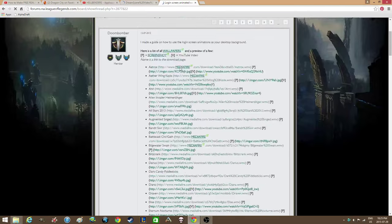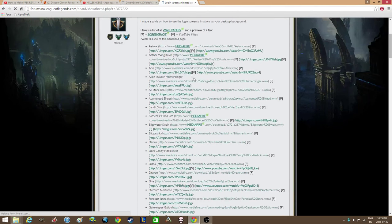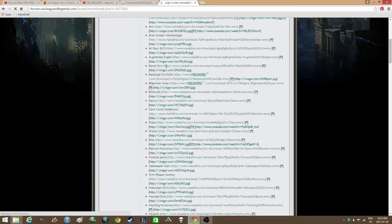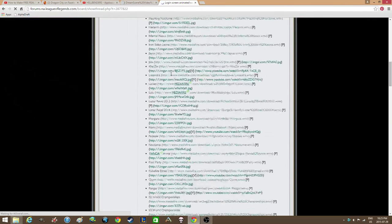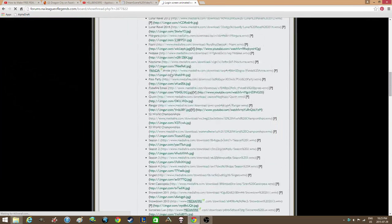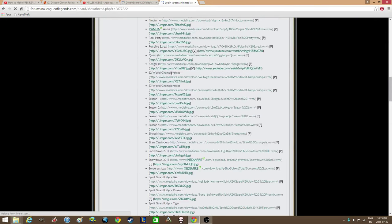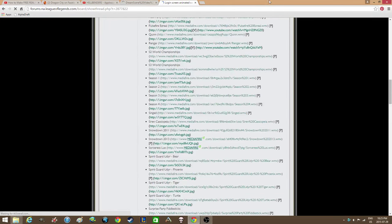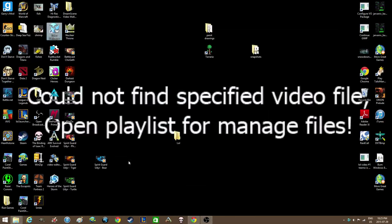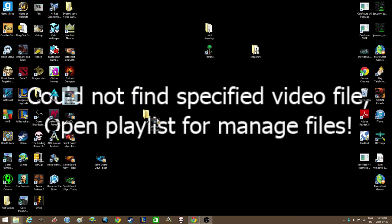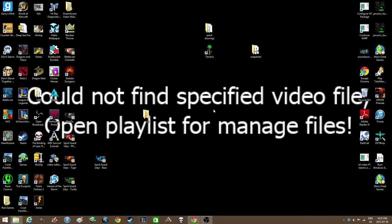That has all of the downloads. You're gonna copy and paste whichever MediaFire download you want, like Ahri, Alien Invader, Heimerdinger, Battlecast Cho'Gath. I already just downloaded the Eternum Nocturne because I really like that one. So I'm gonna drag the Eternum Nocturne into my LOL folder.